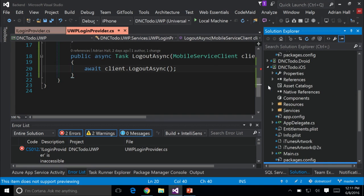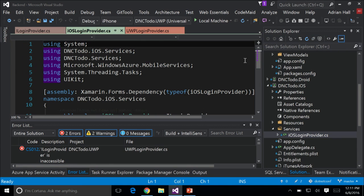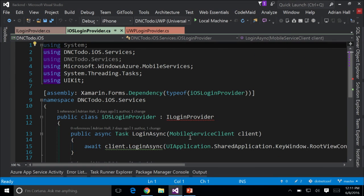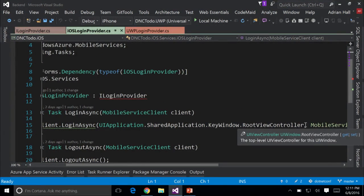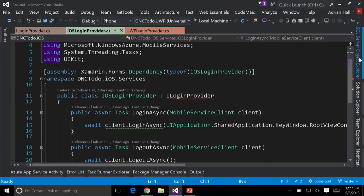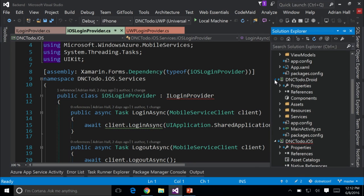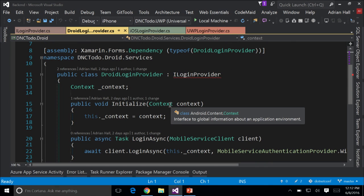What about the iOS and Android versions? In the iOS platform, I need to provide the root view — here is my root view controller and I've got to pass that in. Fortunately, that is a global variable in the iOS version, and that's all I need to do. In the Droid version, there's something a bit different because I need to initialize with a context that needs to be passed in — this is very common in Android Xamarin.Forms applications.